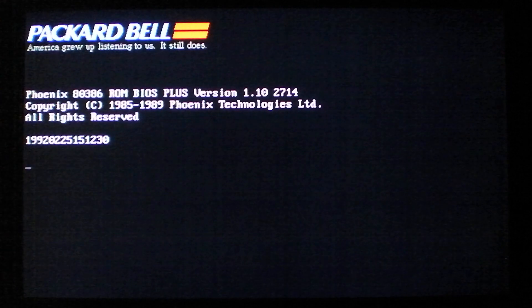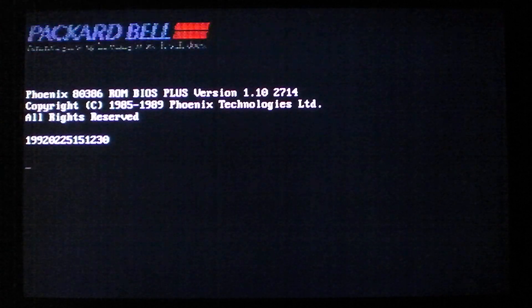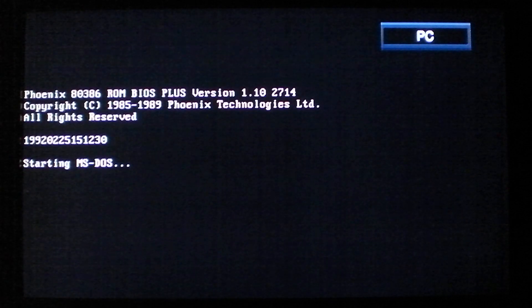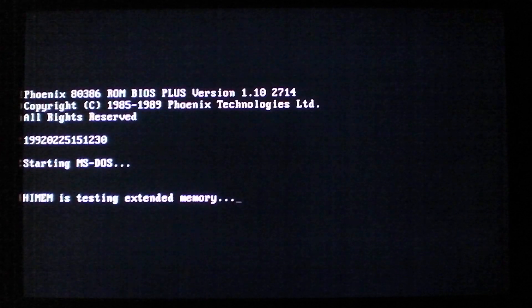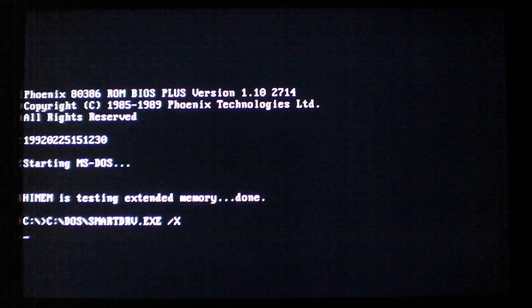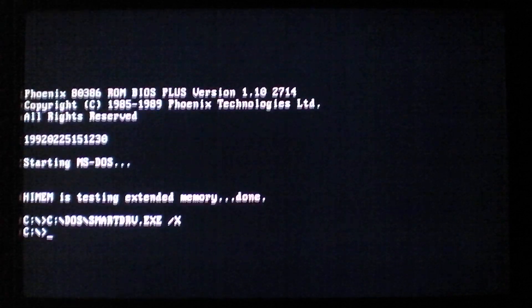So, besides infecting files and displaying its little logo every Friday when you restart, it really doesn't do much. That's about it for the Math variant of the Jerusalem virus. Thank you.